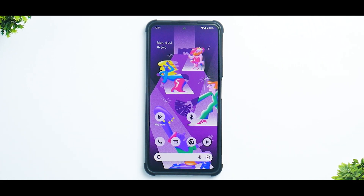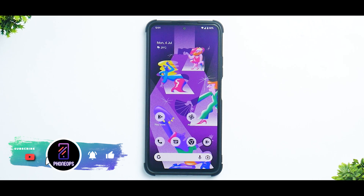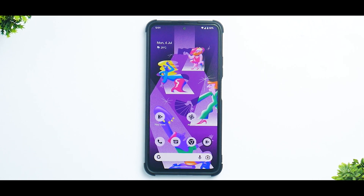Stay tuned till the end of the video because I'll be showing you step by step how to install and set up this ROM. If you haven't already, please subscribe — it doesn't cost you anything and it really motivates us to make amazing content. Hello awesome people, welcome to Phone Ops, my name is Kailash, let's get going.